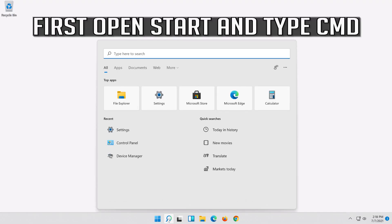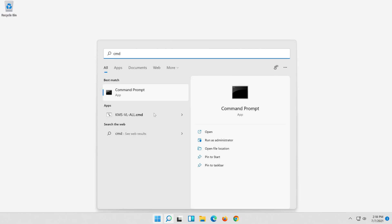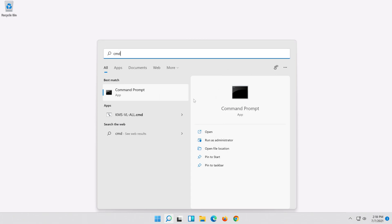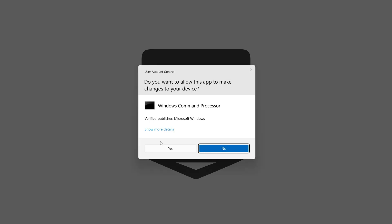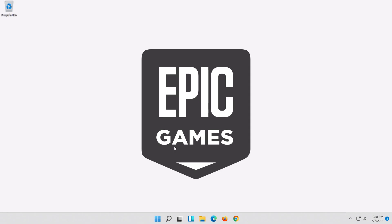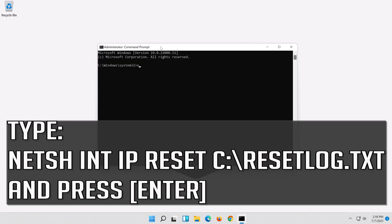First, open Start and type cmd. Right-click Command Prompt and select Run as administrator. Press Yes. Type the following command then press Enter.